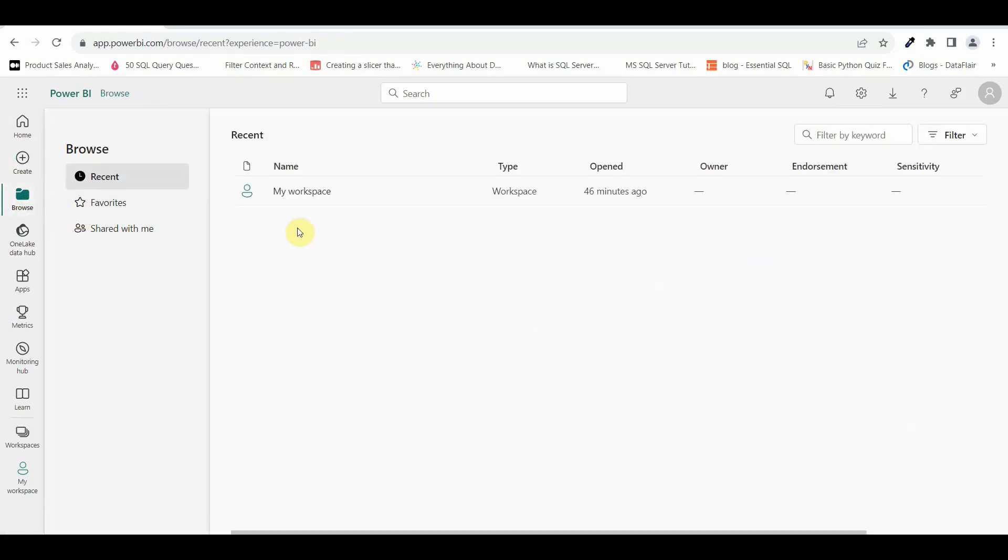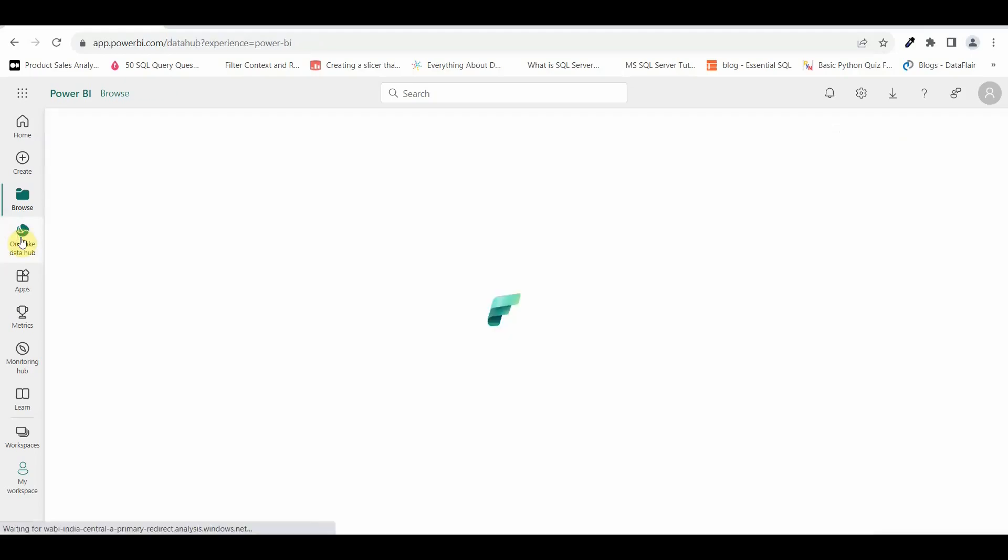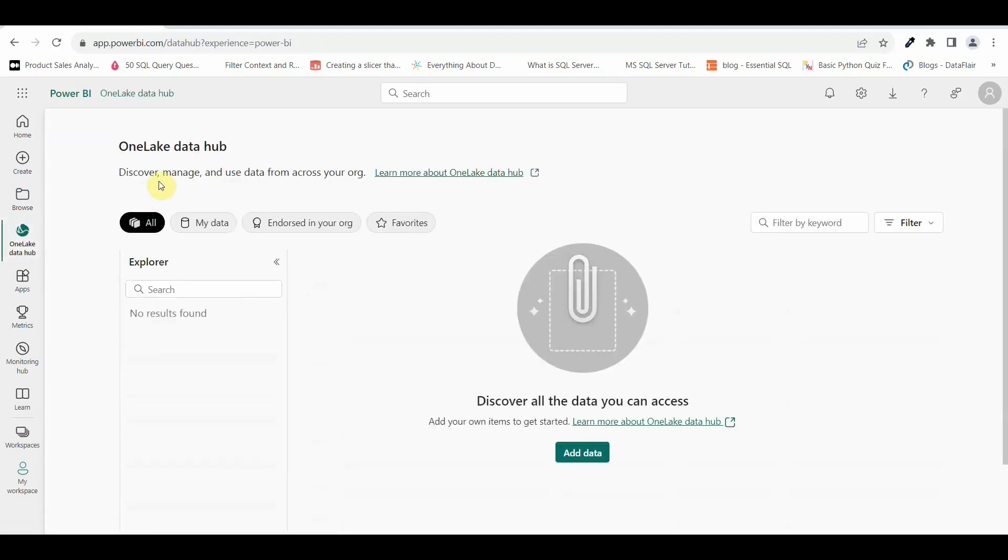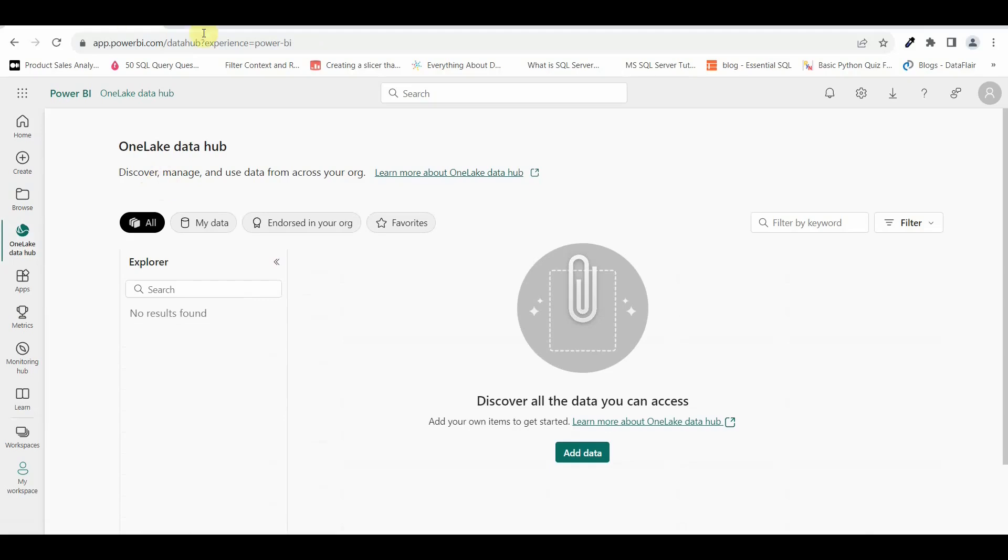Then you have browse option wherein on this particular page, you will be able to see when and how many times your workspace was opened. Then you have one lake data hub wherein you can manage your data across your organization from different sources. You can add your data sets or you can add your SQL pools, your Azure cloud storage, data lake, so on and so forth by using Microsoft Power BI services.